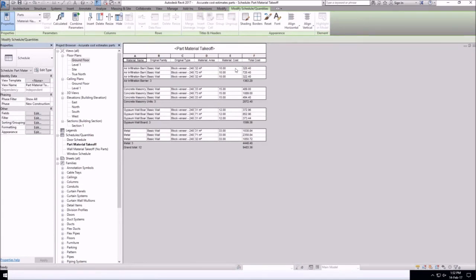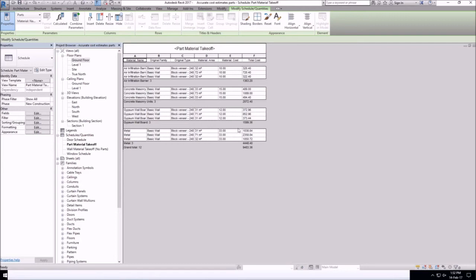So once you generate your schedule, you can see material areas for each layer of the wall.